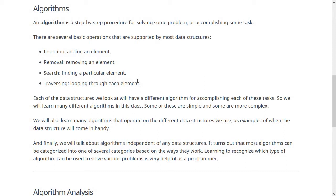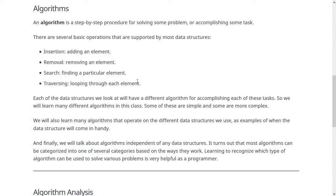We'll also talk about algorithms that make use of the different data structures that we learn. For example, when we learn about the graph data structure, we're going to look at some of the problems that graphs are really good at solving. We'll look at algorithms like finding the shortest path between two elements in a set of data, minimum spanning trees, and other kinds of algorithms that make use of graphs. When we talk about hash tables and stacks and queues, we're going to look at problems that make use of that data structure in an effective way.